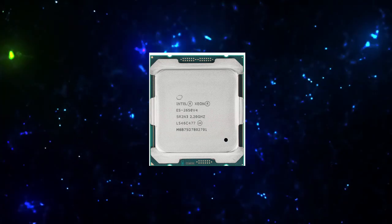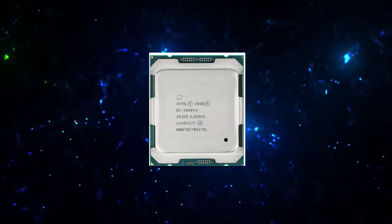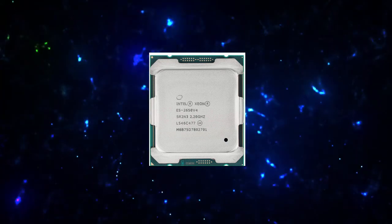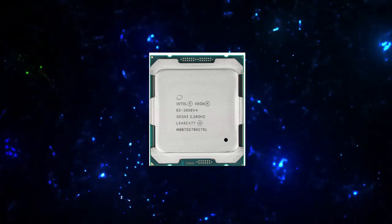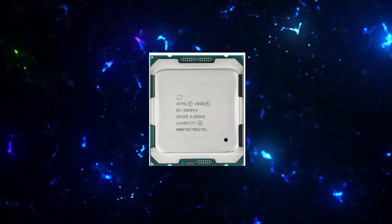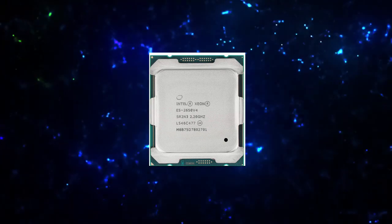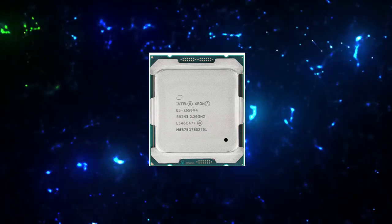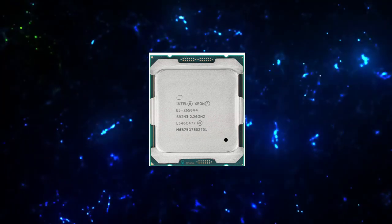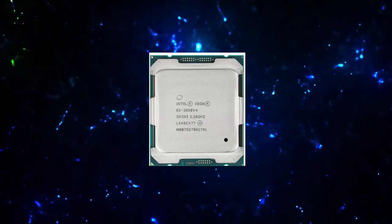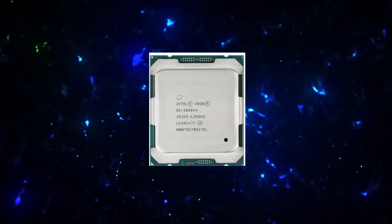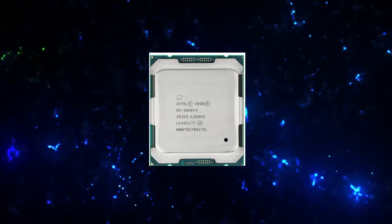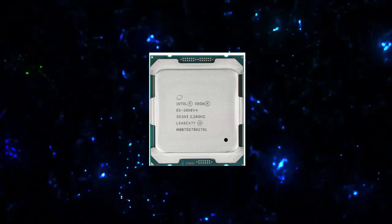Package Specifications. Socket Supported: FCLGA 2011-3. Max CPU Configuration: 2. TCASE: 80 degrees Centigrade. Package Size: 45mm by 52.5mm.